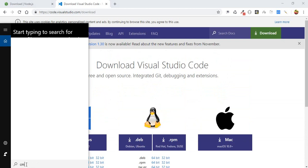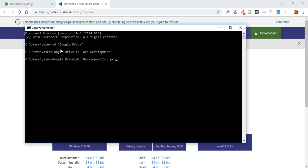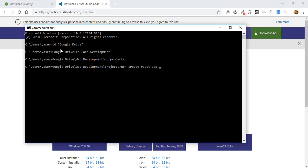Let's jump into our command line and change the directory into my projects folder — webdevelopments and then projects. Here we need to use the command npx create-react-app, followed by the name of our application. I will call it movies-series-app, then hit Enter, and that will start the installation.